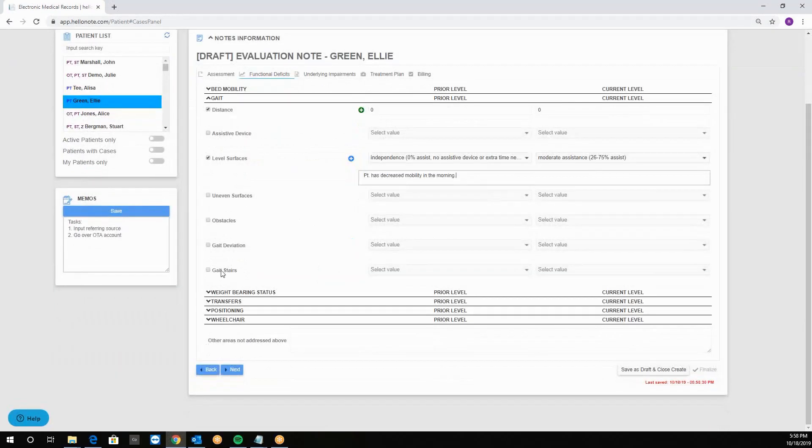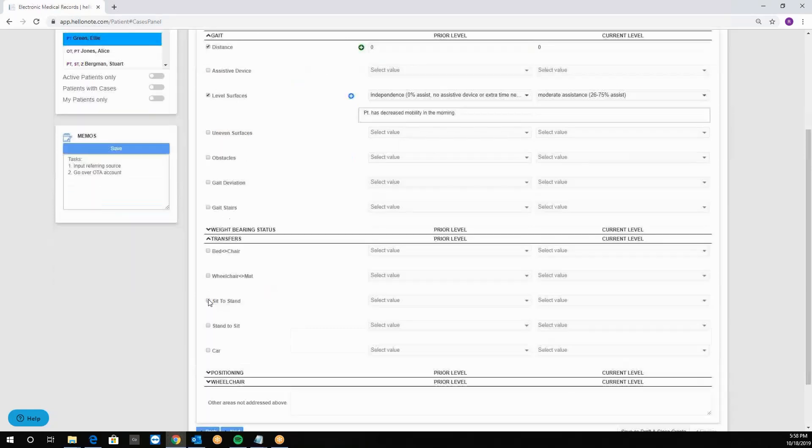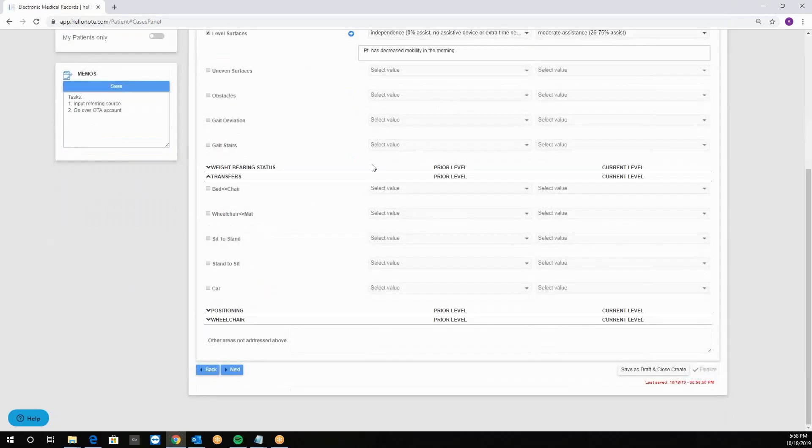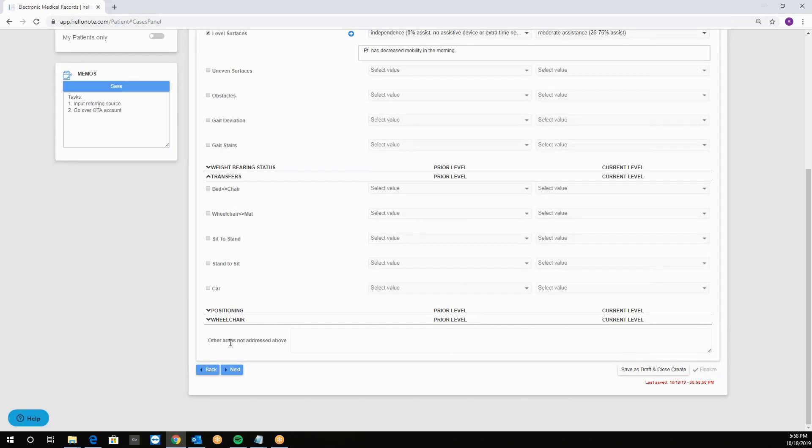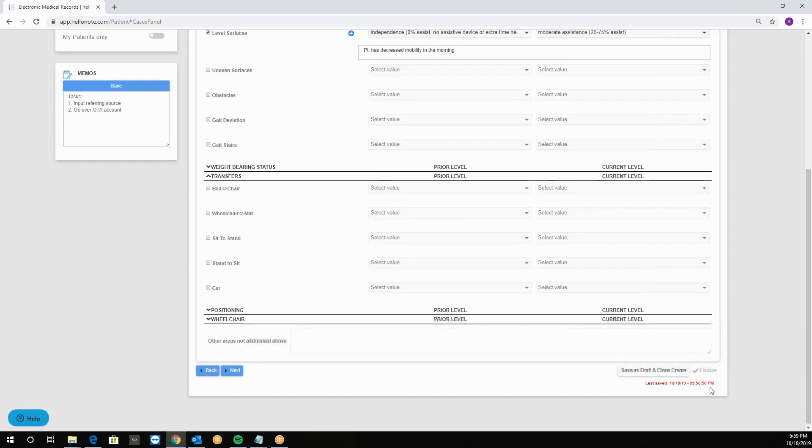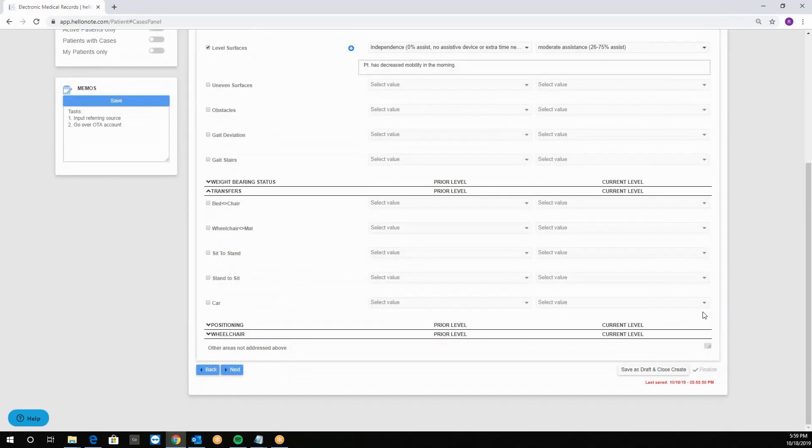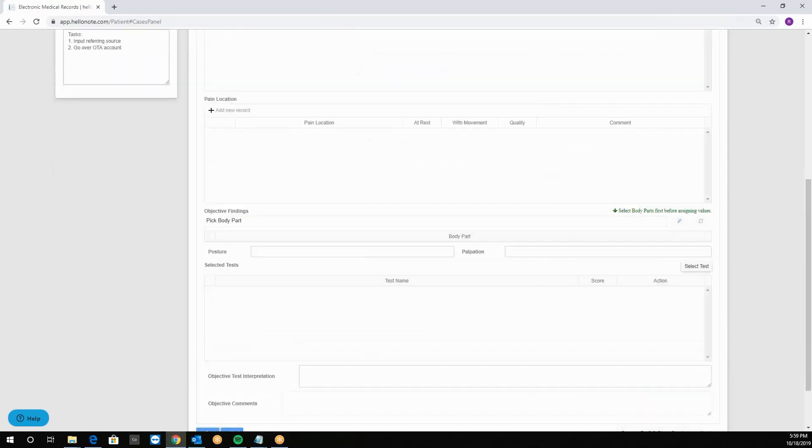Next I can expand other categories. For example, transfers and have a similar concept with the options. The left field is the other area is not addressed box, so you can document anything else here. You can also expand the box however is needed by dragging it up and down. From here we can again click on the next button and get to the next tab which is underlying impairments.